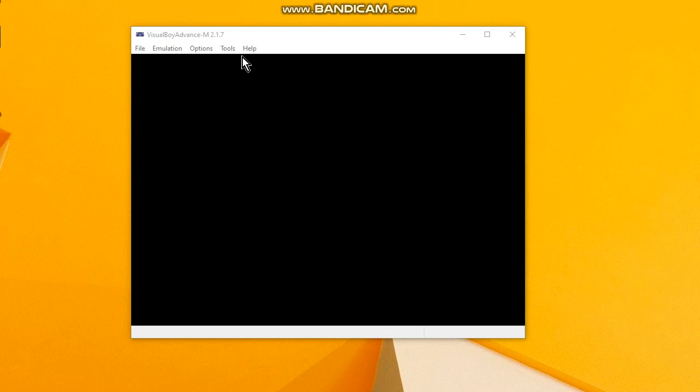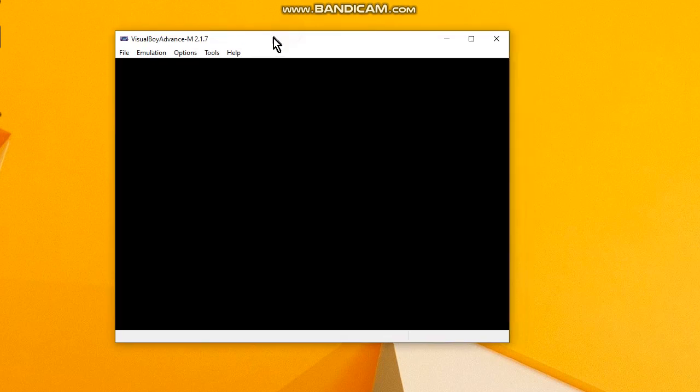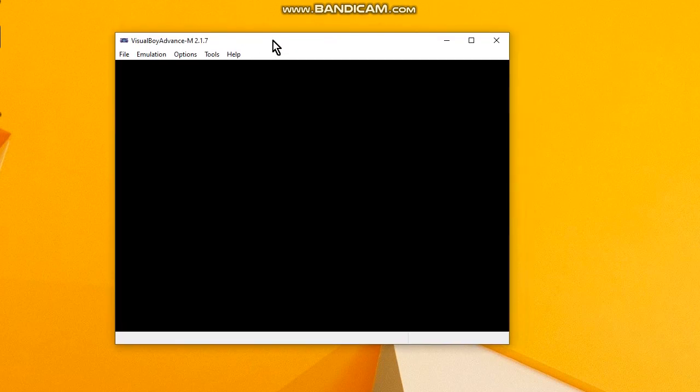Hello my friends, welcome to one more video here in the channel Just a Guy Learning English. In this video I'm going to show you how to set up a controller in emulator Visual Boy Advance M.